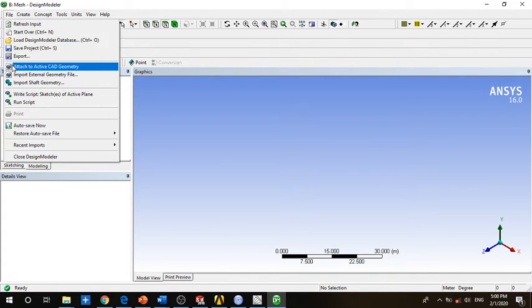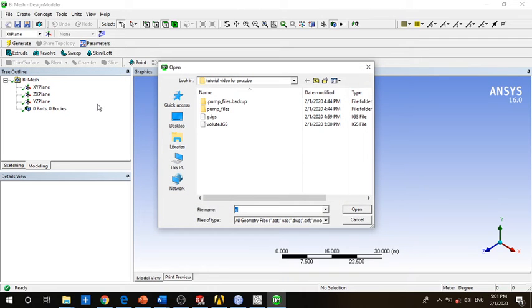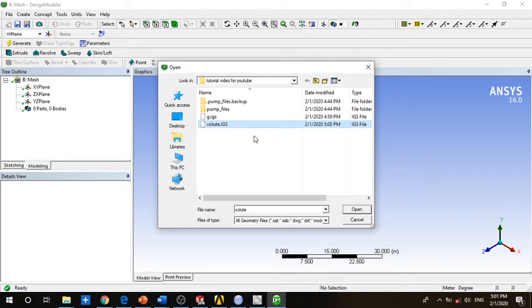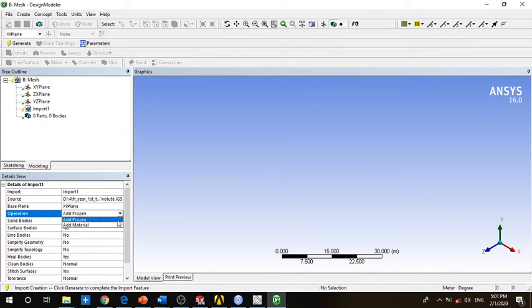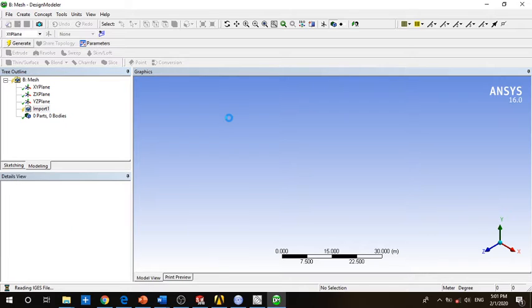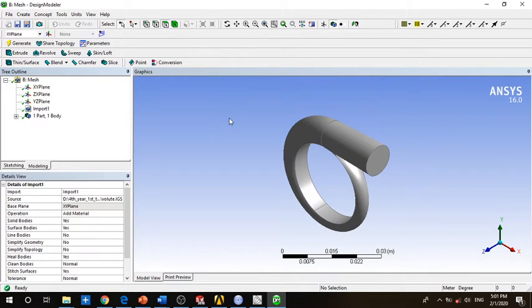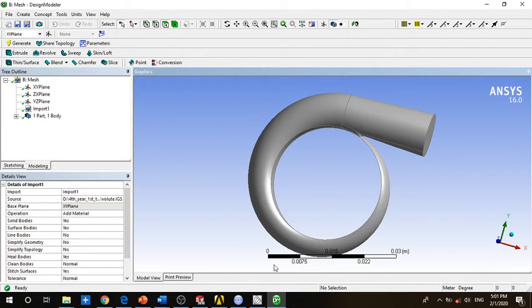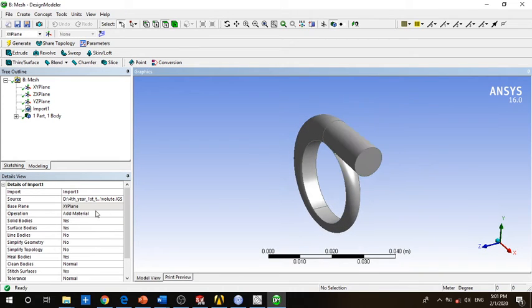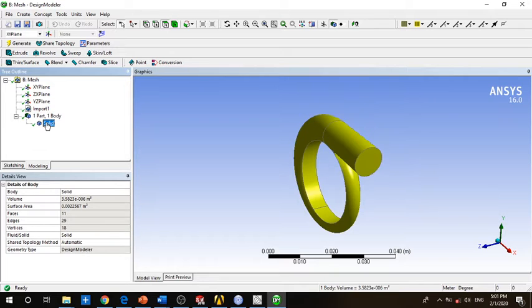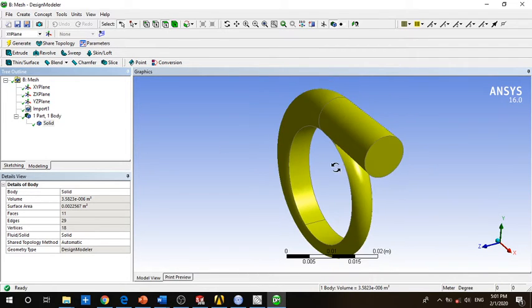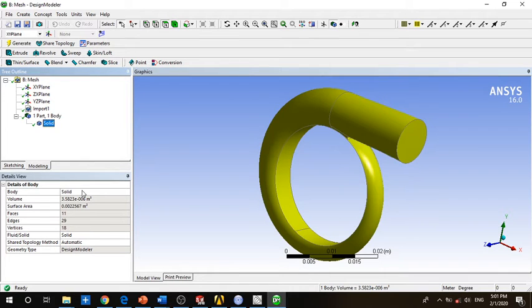We will now import the volute part. File, import. This is the file. Here we can add material. Here you can see our volute and its dimensions are also correct. By default it's set to solid in the program. We change this name to volute.